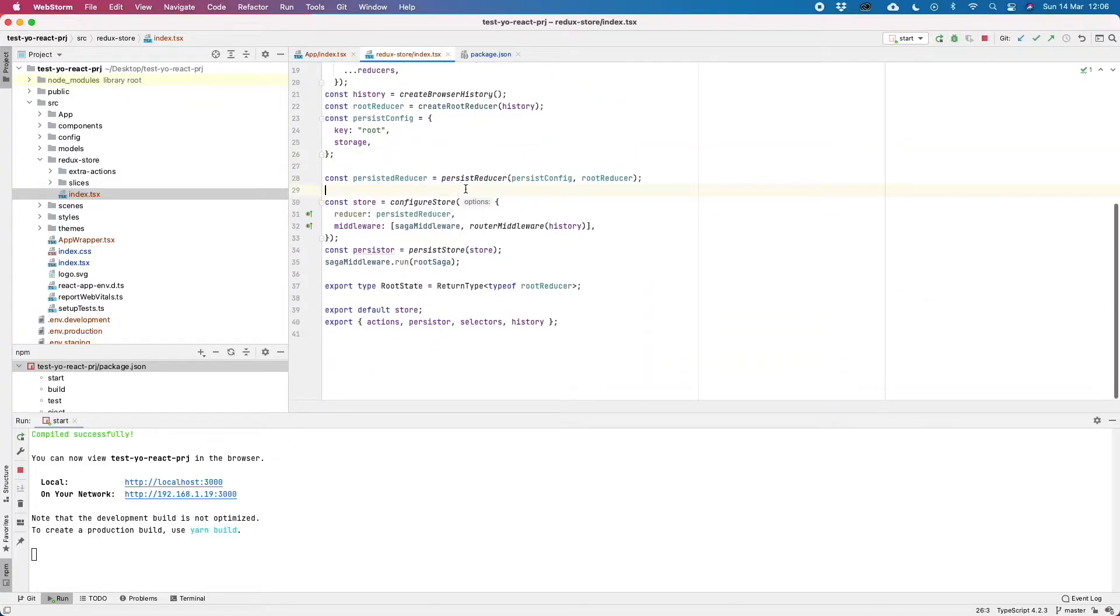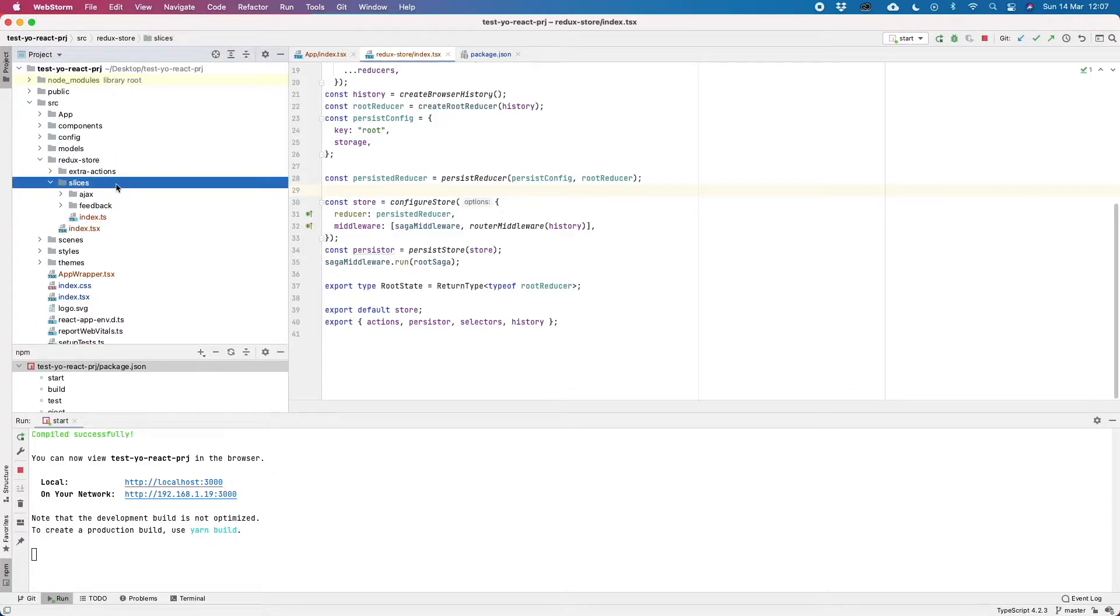So this is almost what the Redux index file is doing, and this is kind of a static file, we don't actually have to touch this. It comes, as we said, with the Yeoman generator init command, and that's it.